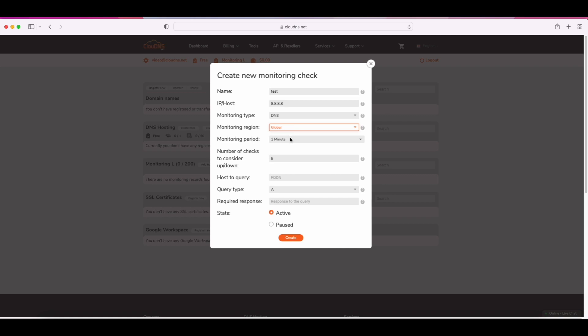For the monitoring period, you can choose 10, 15, 20, 30 minutes, or one hour. Furthermore, with Cloud DNS monitoring plans M and L, you also have one and five minute monitoring intervals.